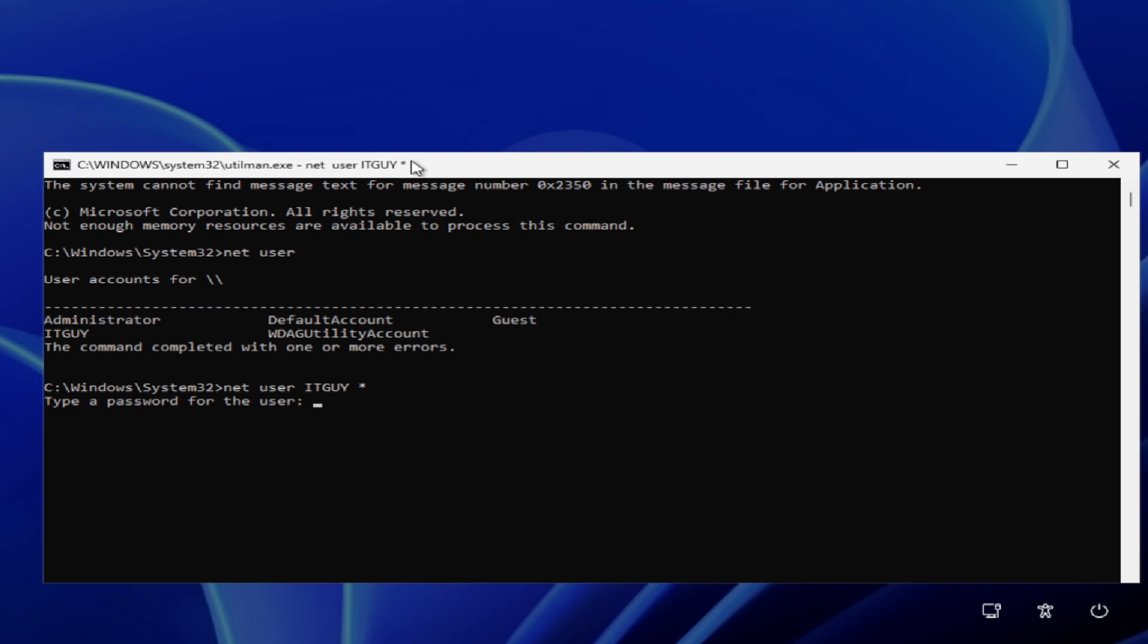Now you can type your password for your user account. When you type the password, it doesn't show up for security reasons. When you type password, it looks like nothing happens. Then confirm by retyping the password. Hit Enter.